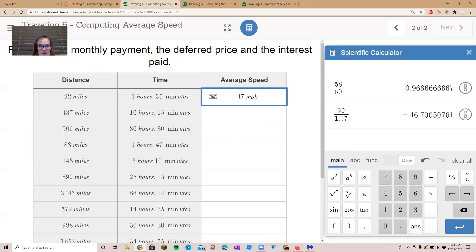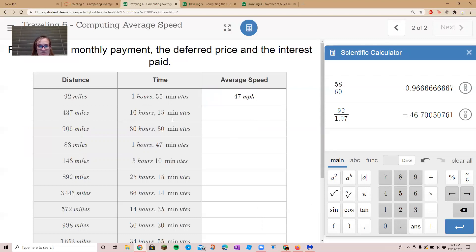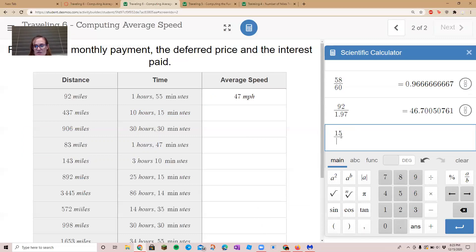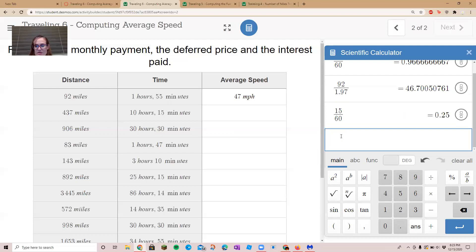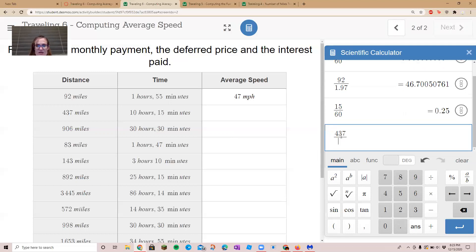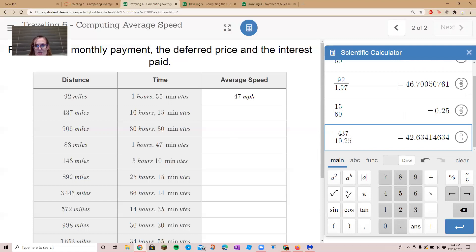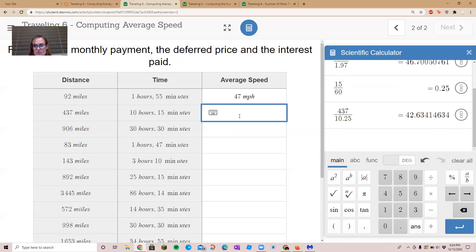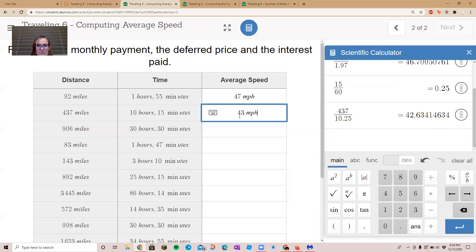Okay, so 10 hours and 15 minutes. We've got to figure out the decimal for our minutes. 15 divided by 60 is 0.25, so then we go 10.25, and we're going to divide 437 by 10.25, and that gives us 42.63. So we can round that up to 43 miles per hour. That's the average speed.